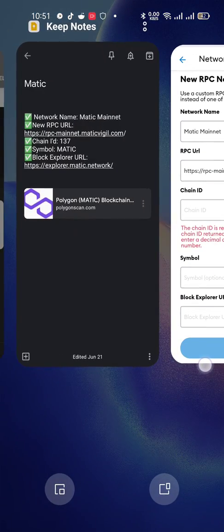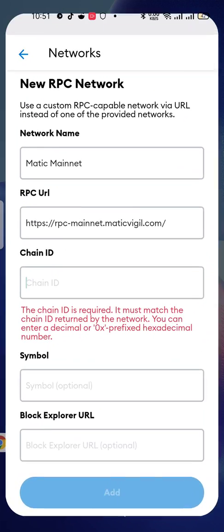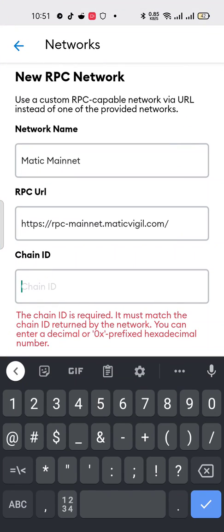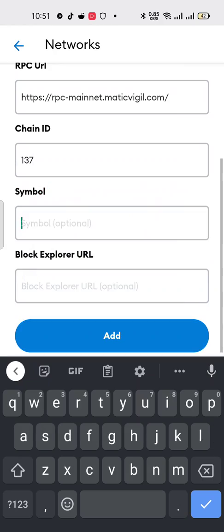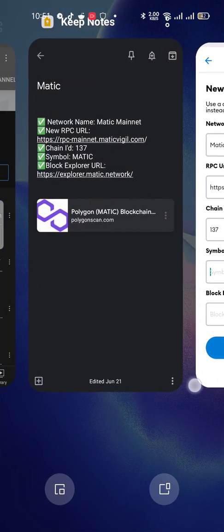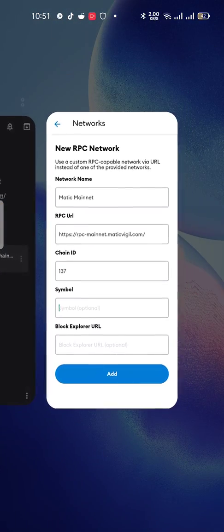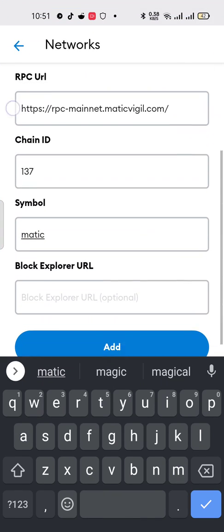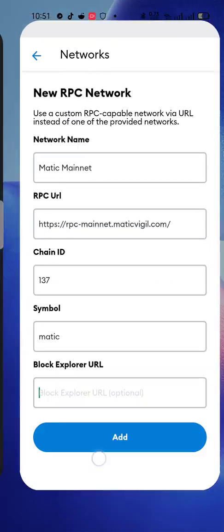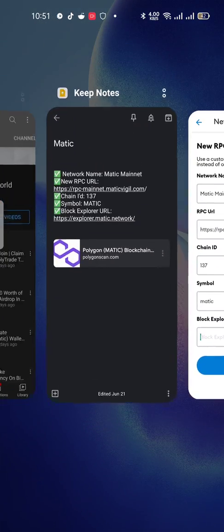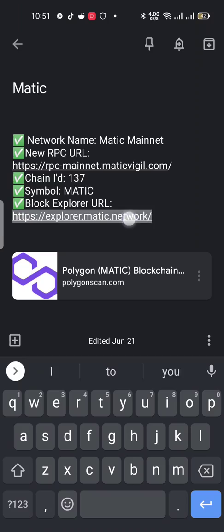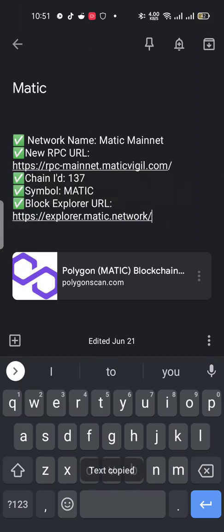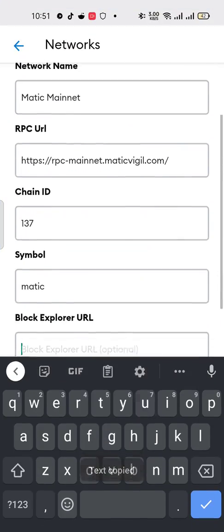Then what is chain ID? Chain ID is 137 so put here 137. And then what is the symbol? Symbol is used is Matic. Here you can use Matic. Then what is the block URL explorer URL?